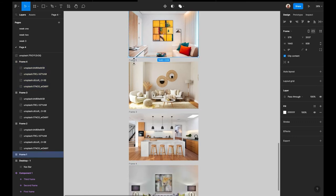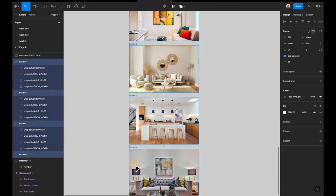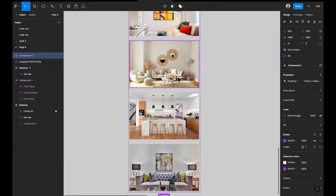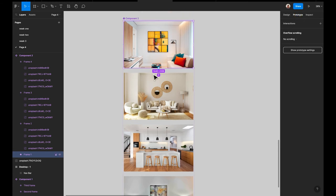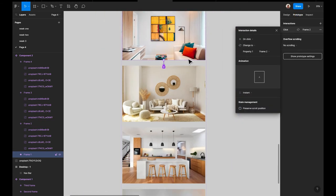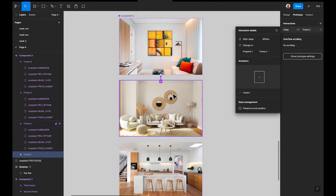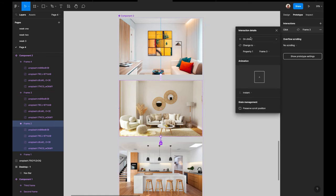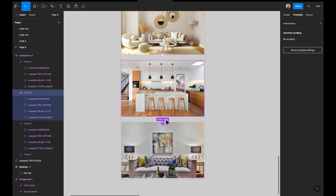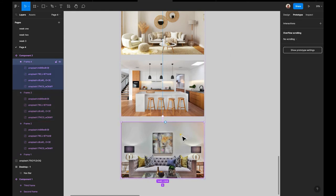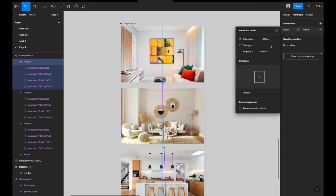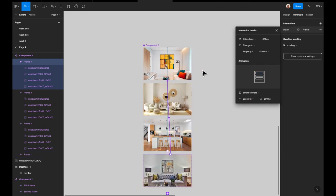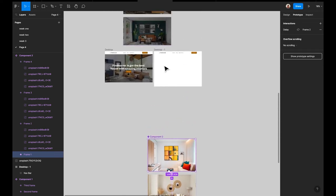What we're doing now is making these a component set — a variant set. This first frame leads to the second frame on 'after delay', the second leads to the third on 'after delay', the third leads to the fourth on 'after delay', and the fourth loops back to the first, also on 'after delay'. We change the transition from Instant to Smart Animate, then move the frames back into the component set.